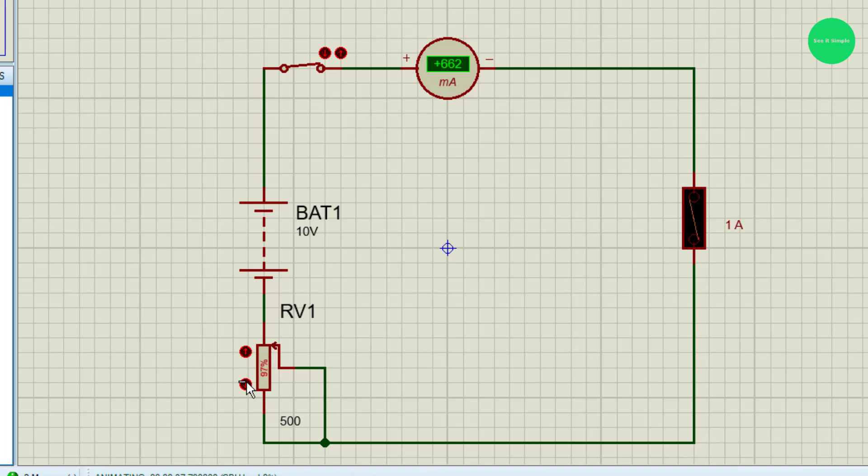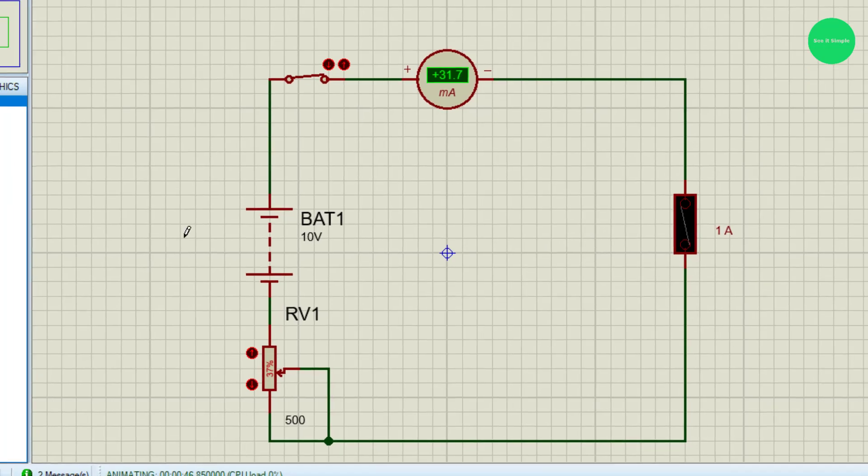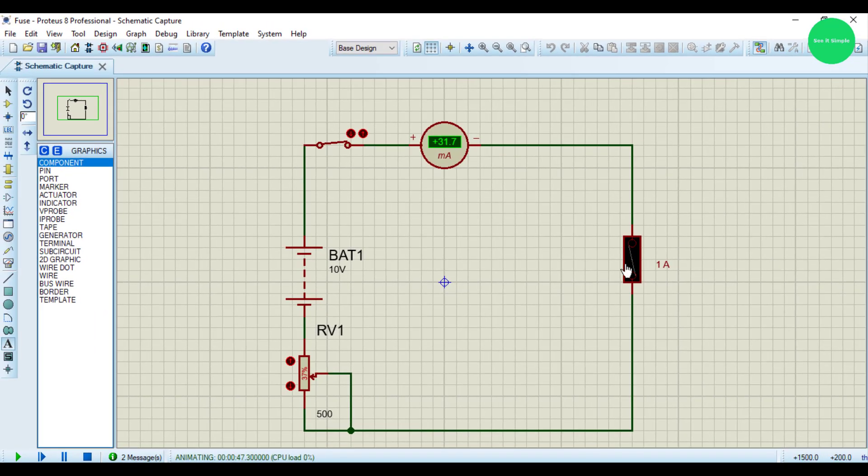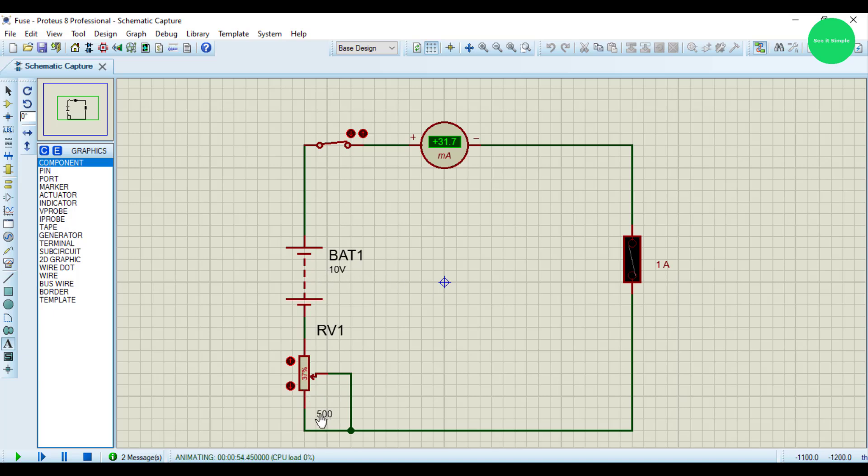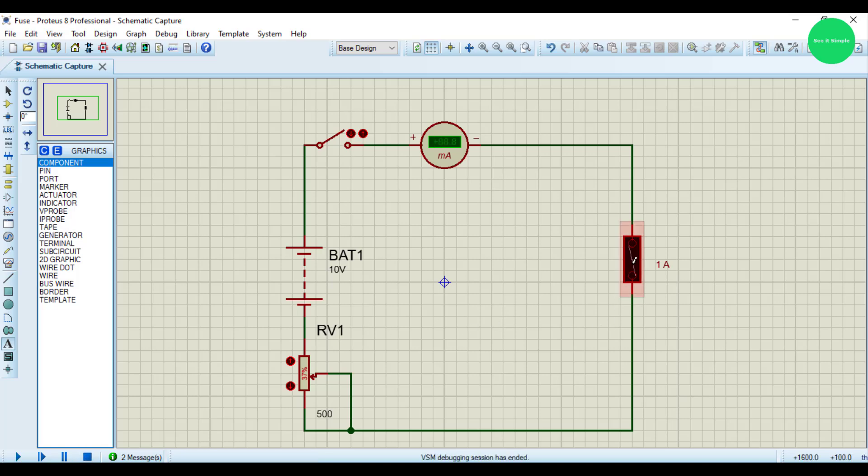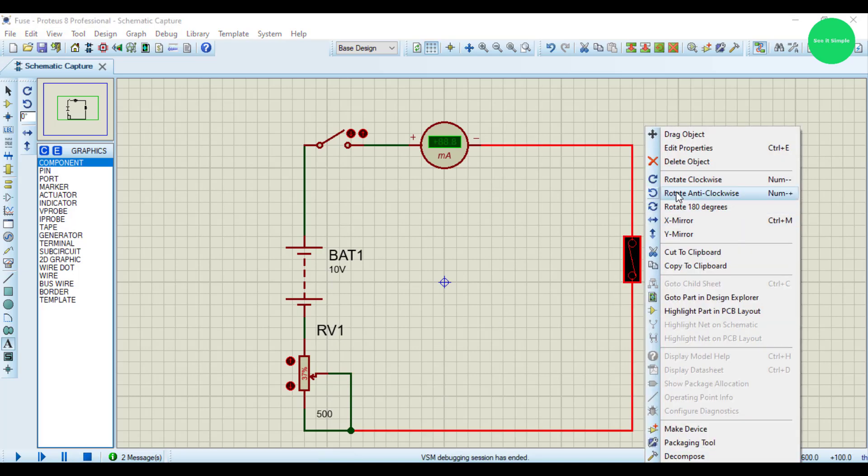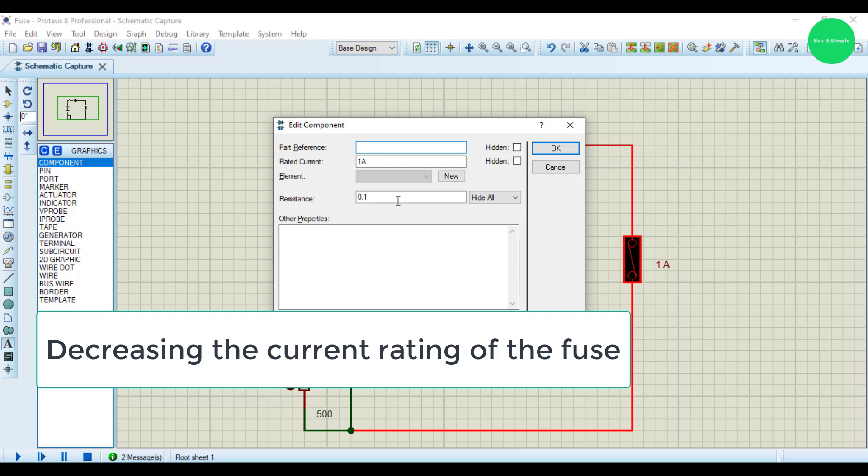I need to blow up the fuse. I need to reduce the current rating of the fuse, so you can reduce the value, and you can increase the current, or you can add more voltage, more high voltage charge. There are many options.